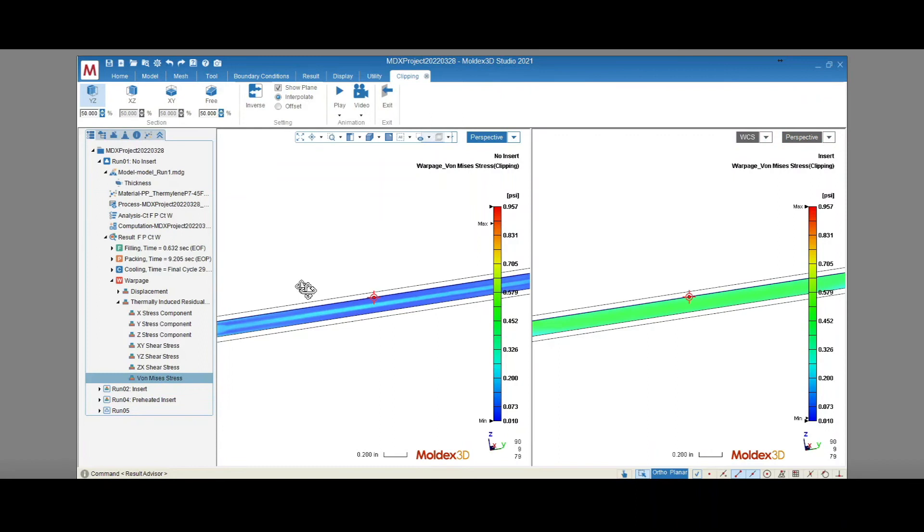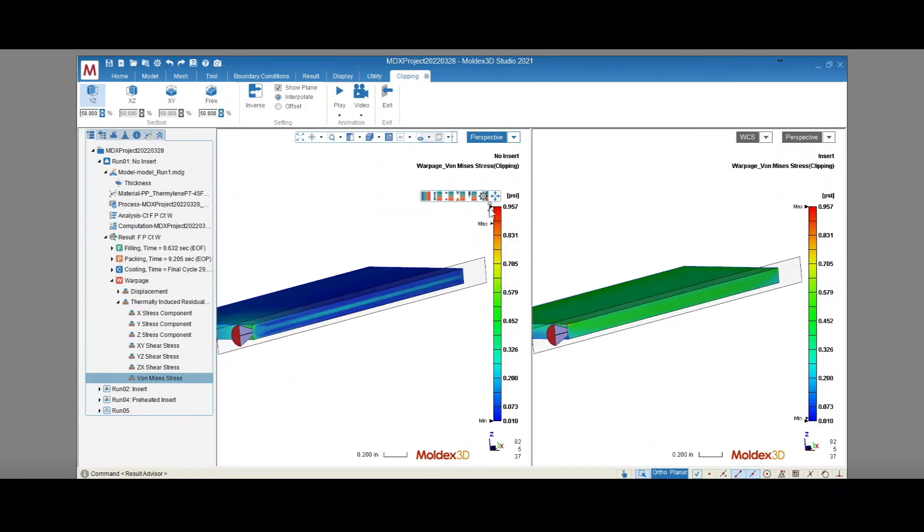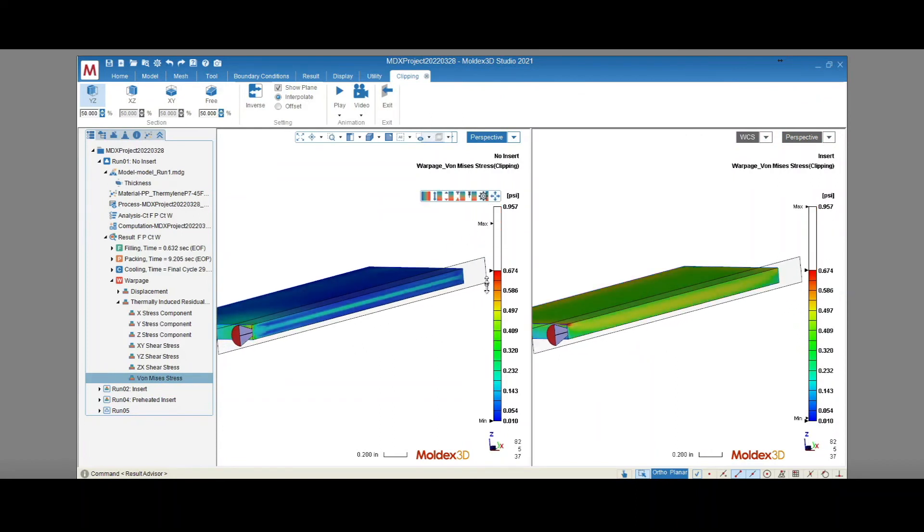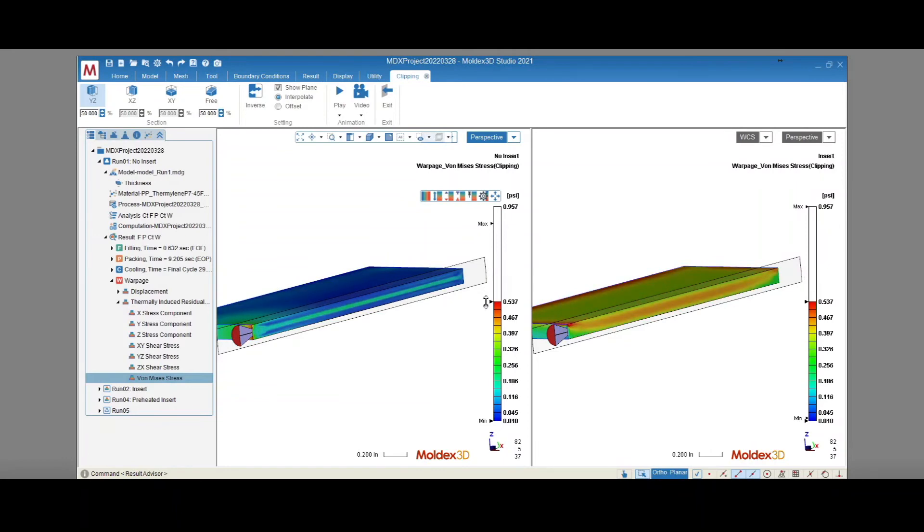The addition of the insert has dramatically increased the Von Mises stress that we see in the part. This will have an effect on the part's performance in its final application.